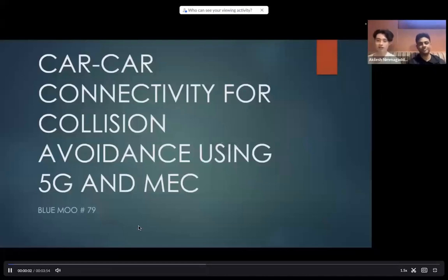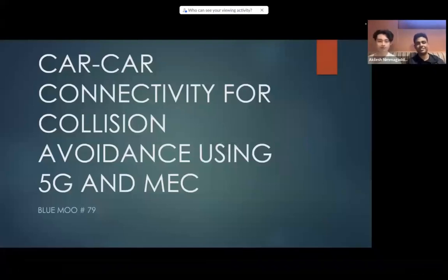Hello, we are Team 79 LUMU. I'm Ryan Fong. I'm Akilah Shnumagada, and we designed a car-to-car connectivity solution for collision avoidance using 5G and MEC architecture.